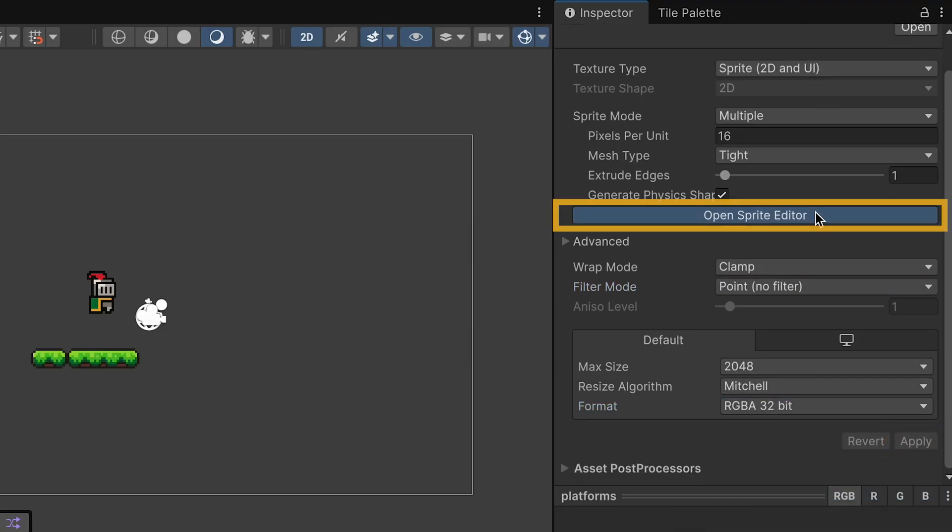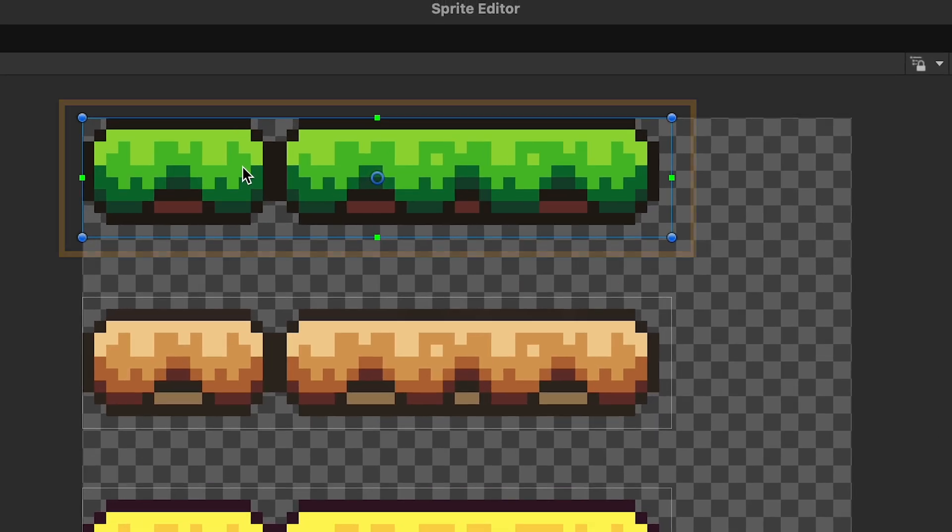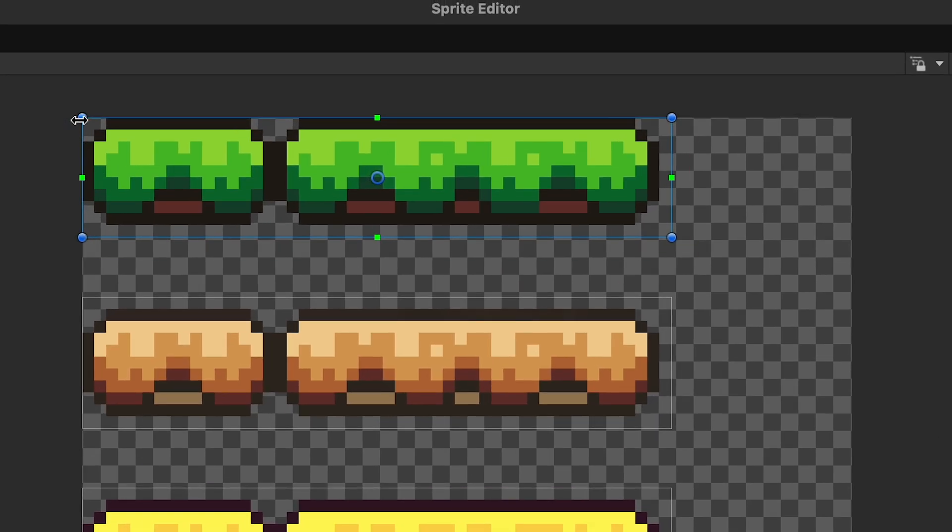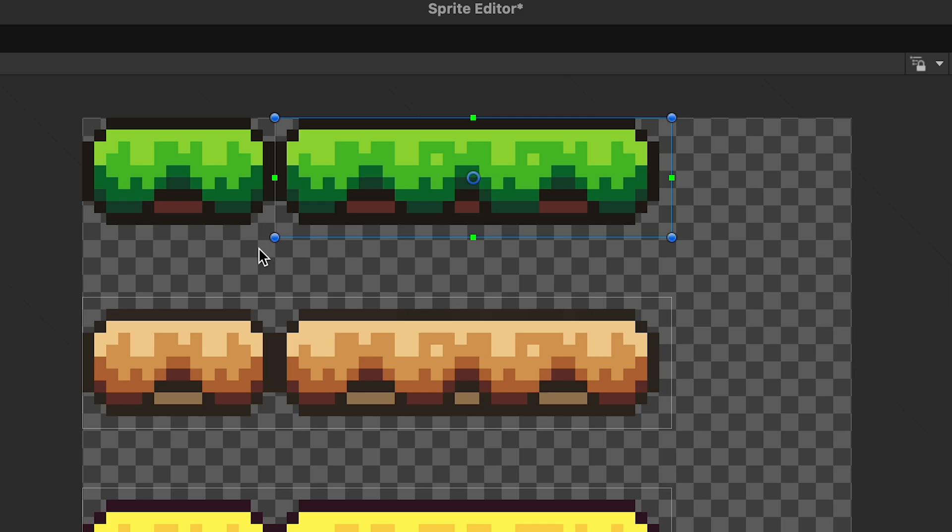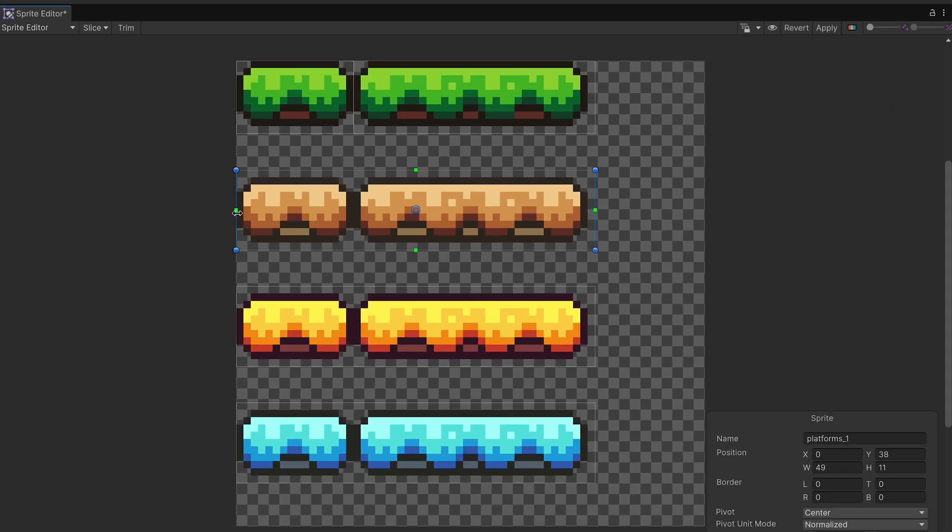When we go to slice it up, you can see that currently this is made as one box here, and we're just going to break them up. So I'm just going to move the one outline so that it only covers that platform, and then just click and drag to create a new box around the smaller platform.